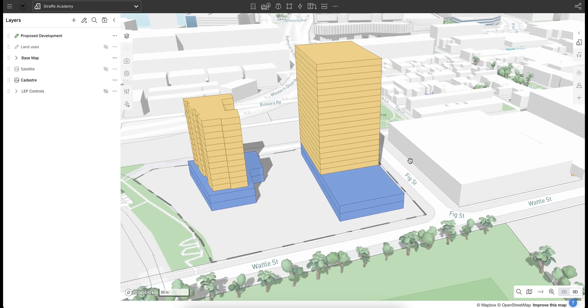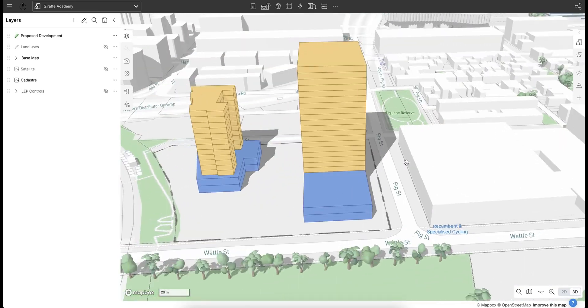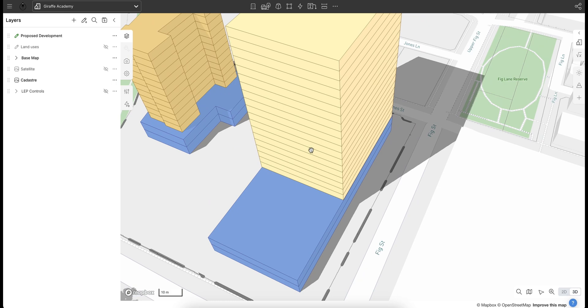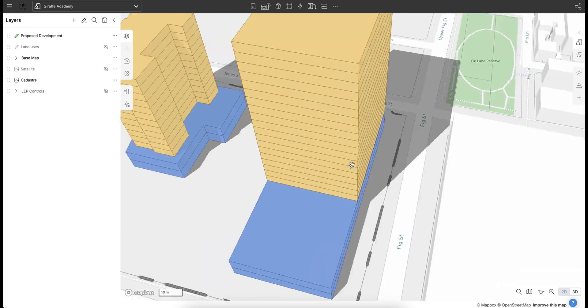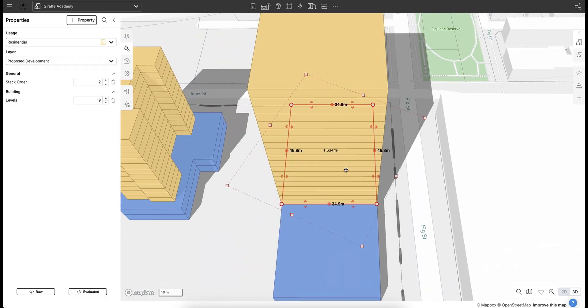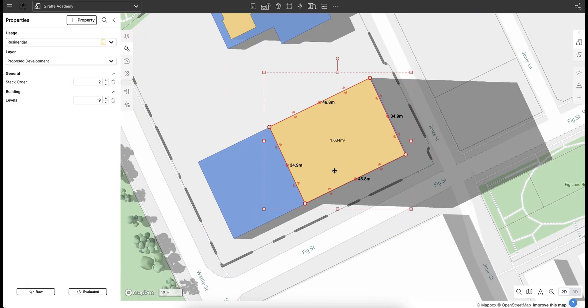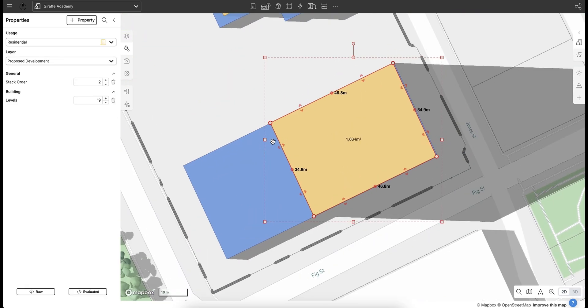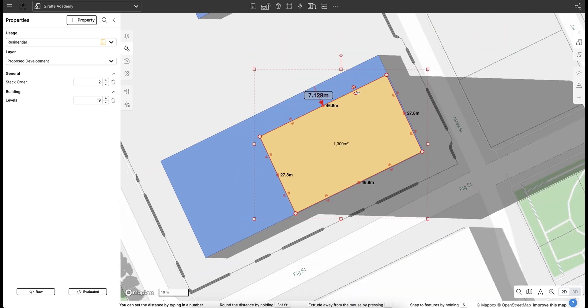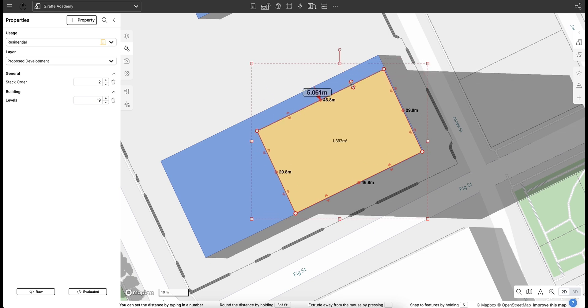And now that we've got our tower, we want to start introducing some articulation into the facade. So if I select my geometry, toggle into 2D mode and I've got a number of controls when we create geometry and we've got a drag feature here.